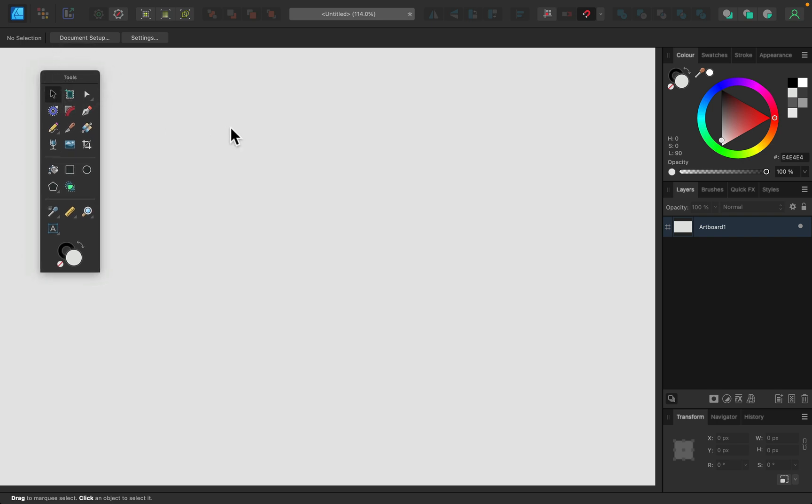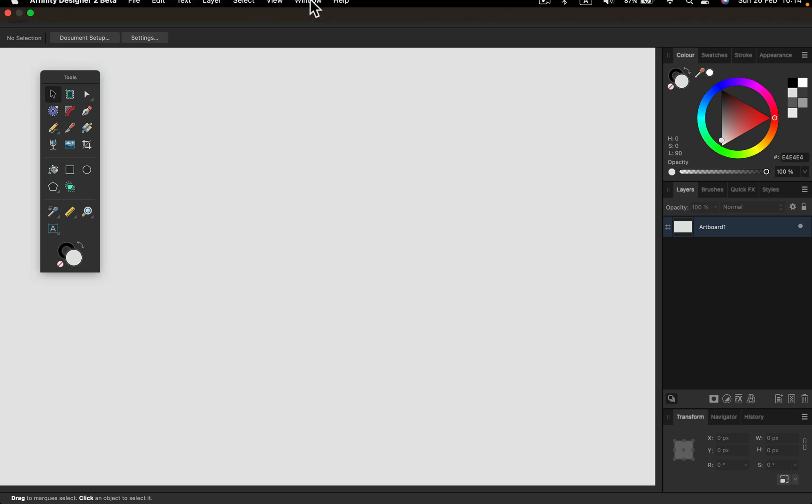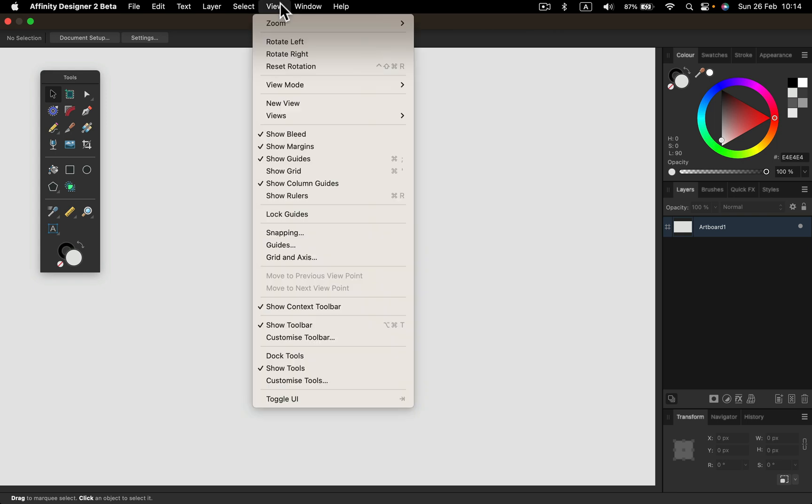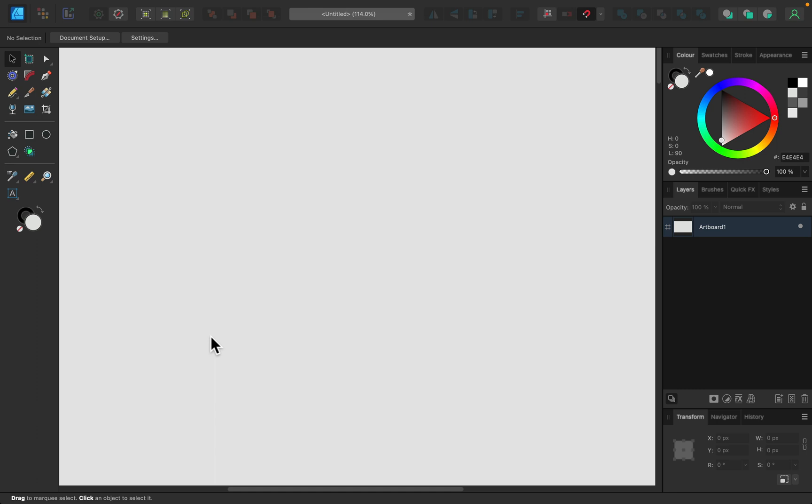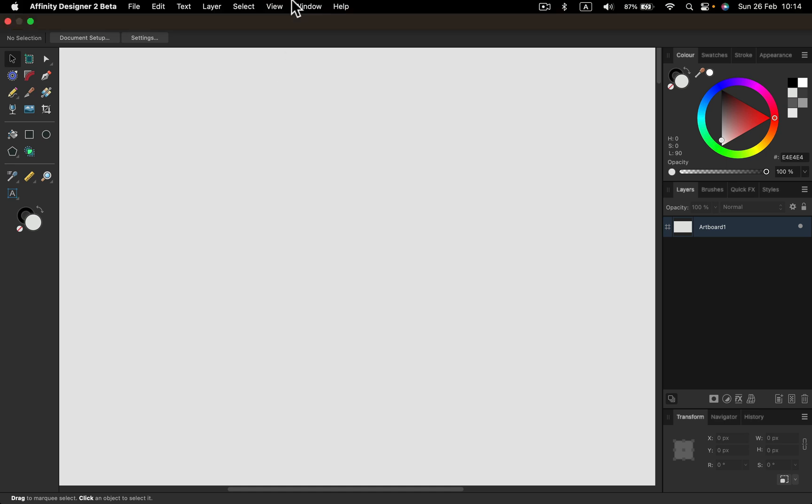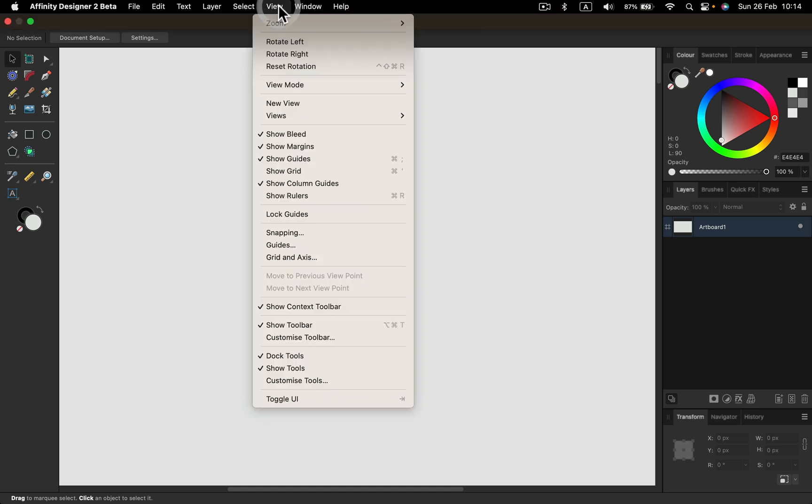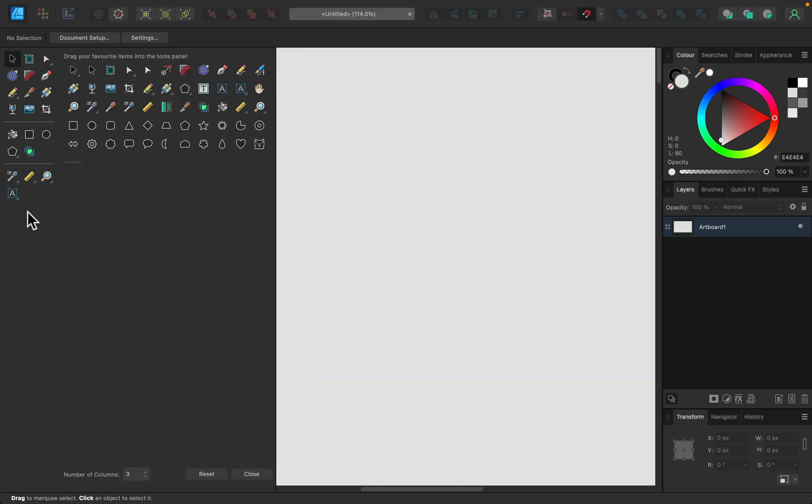tool panel. If you want to go back to default settings, select View and turn on Dock Tools. But notice they're still in three columns—that was a separate setting. So we can go to View, Customize Tools, and from